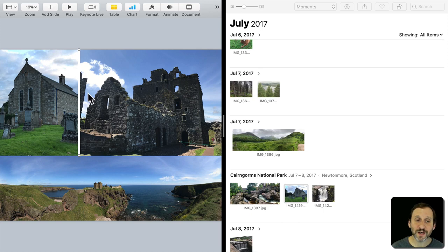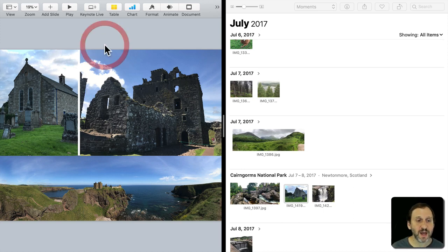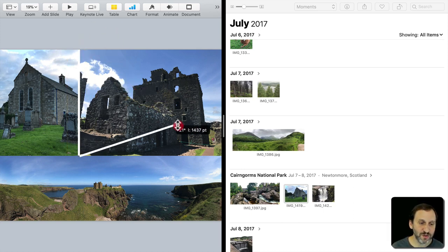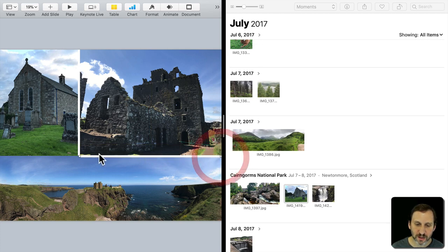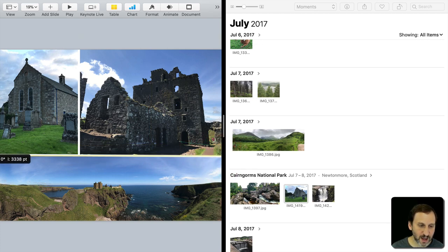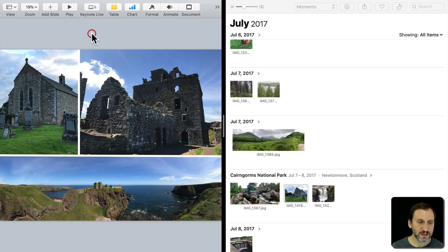Instead of doing it again, I'll Copy with Command-C and Command-V to Paste, and I have a new line where I can drag the edges. Let's put it like that. That's much better - that's what I wanted. So now I have a beautiful collage there.